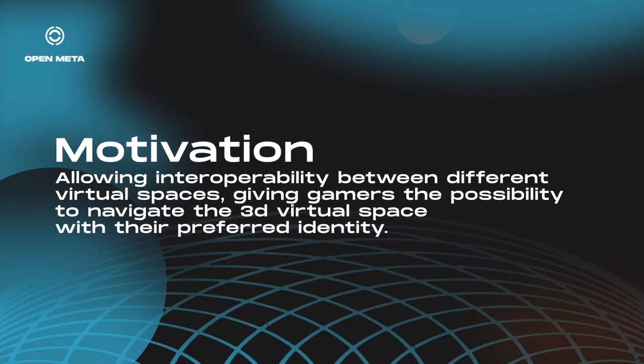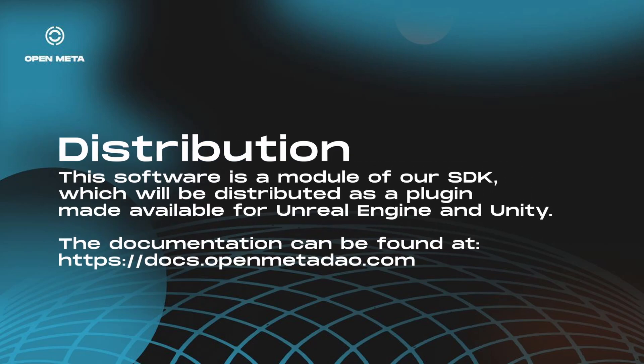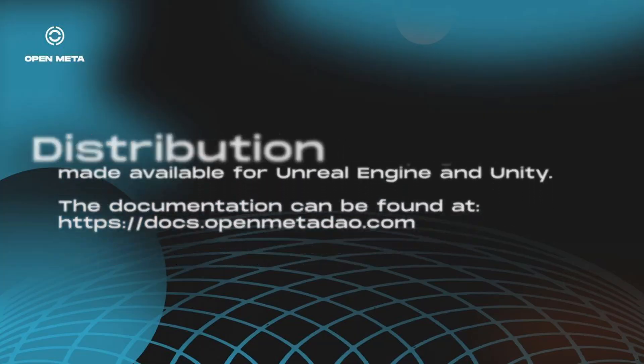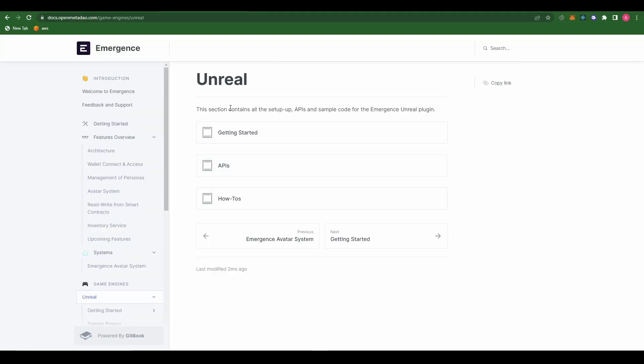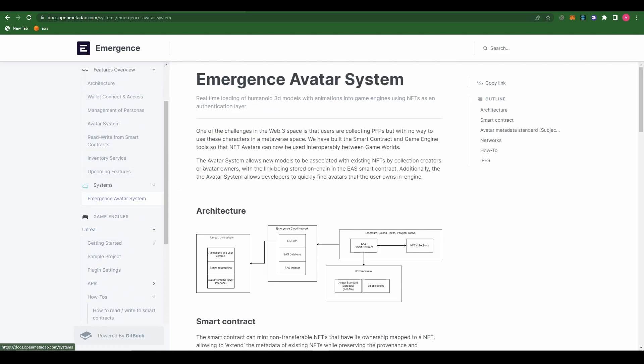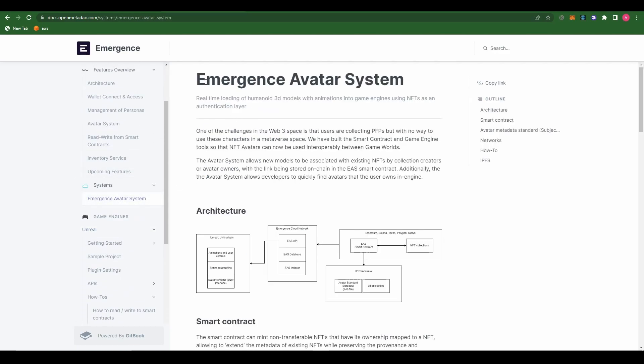The motivation behind this is allowing the interoperability between different virtual spaces, giving gamers or users the possibility to navigate the 3D virtual space with their preferred identity. This software is a module of our SDK, which will be distributed as a plugin made available for Unreal Engine and Unity. The documentation can be found at docs.openmetadal.com. Here you will find more information about this plugin and the rest of our tools. You can also find the step-by-step on how to use the Emergence Avatar System under this section.